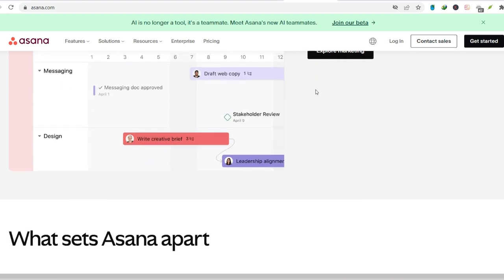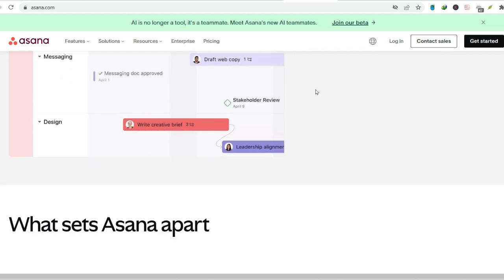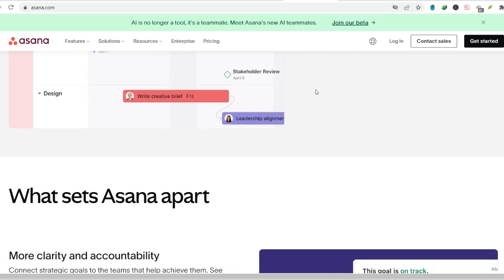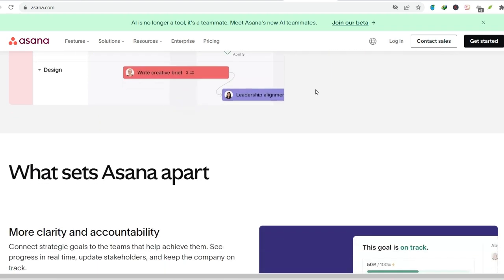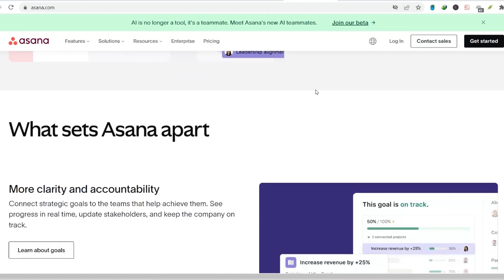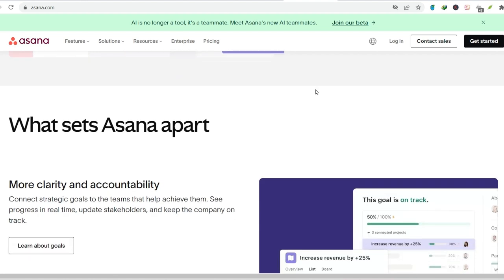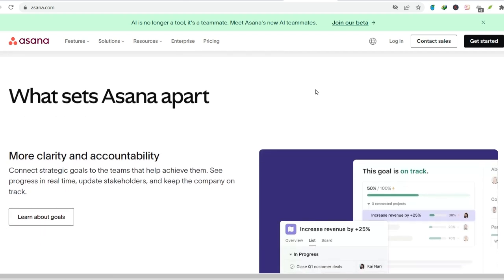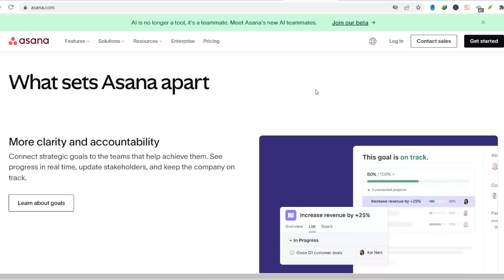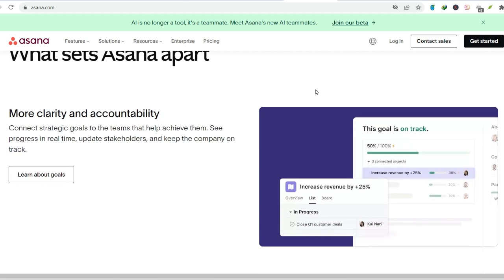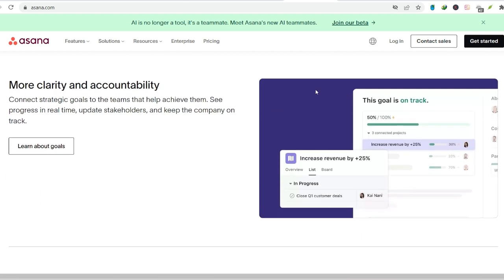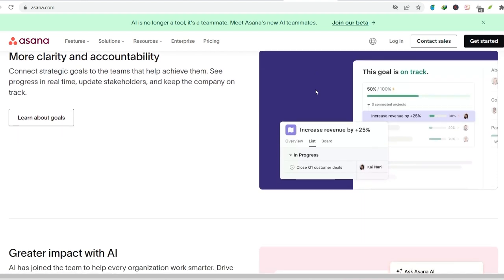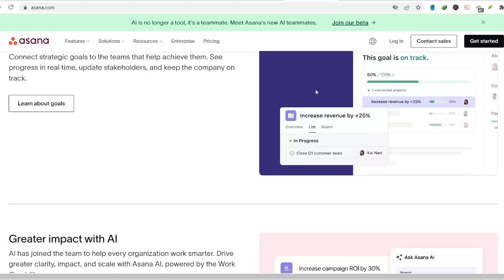Cons. Learning curve. Asana has a bit of a learning curve. It's designed for teams, so there might be features you won't use that can feel overwhelming at first. Free plan limitations. The free plan of Asana limits you to creating only 10 boards and teams. This might not be enough for complex personal projects.